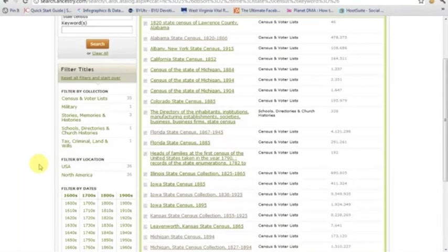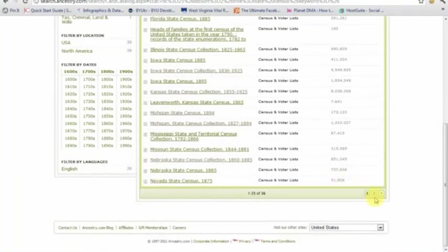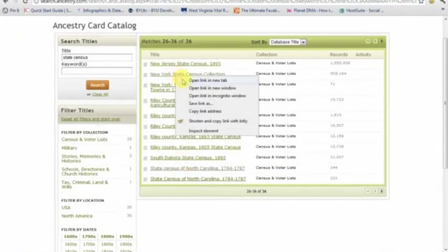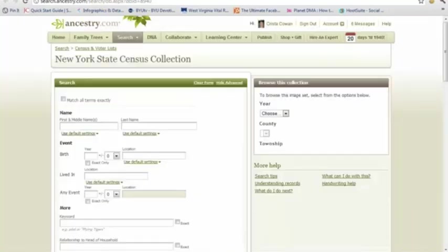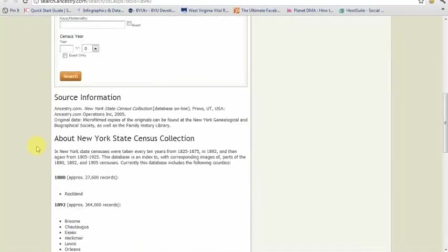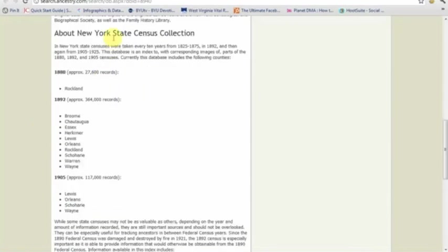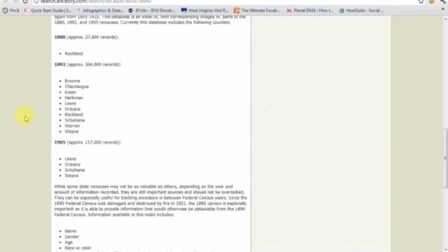We're going to scroll down through this list of state census databases and look at one other — the New York State Census collection. If you scroll down past the search box, you'll see the source information. This actually came from the New York Genealogical and Biographical Society, where we obtained the microfilm. You'll then see a database description. This particular census for the state of New York was taken in 1892, which is again a little bit of an odd year.